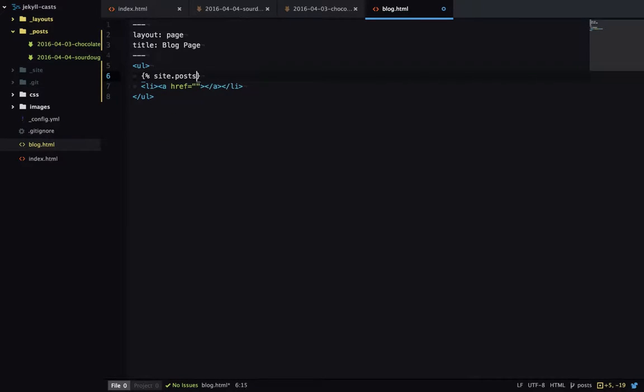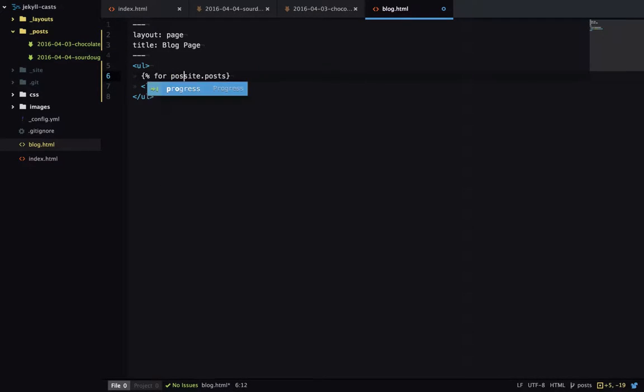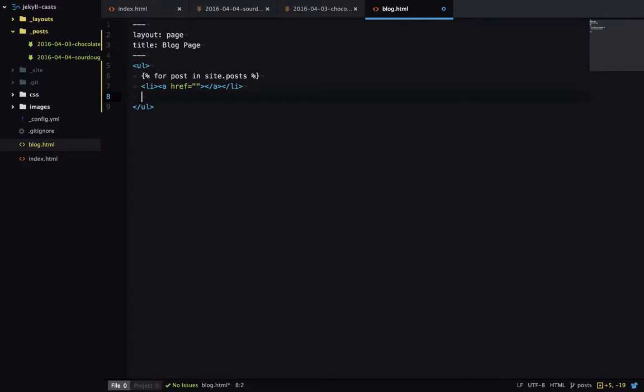So Jekyll gives us access to all the blog posts at site.posts. So this is an array which we can iterate over. So I'll create a for loop and say for post in site posts. And we'll end that for loop after the li.